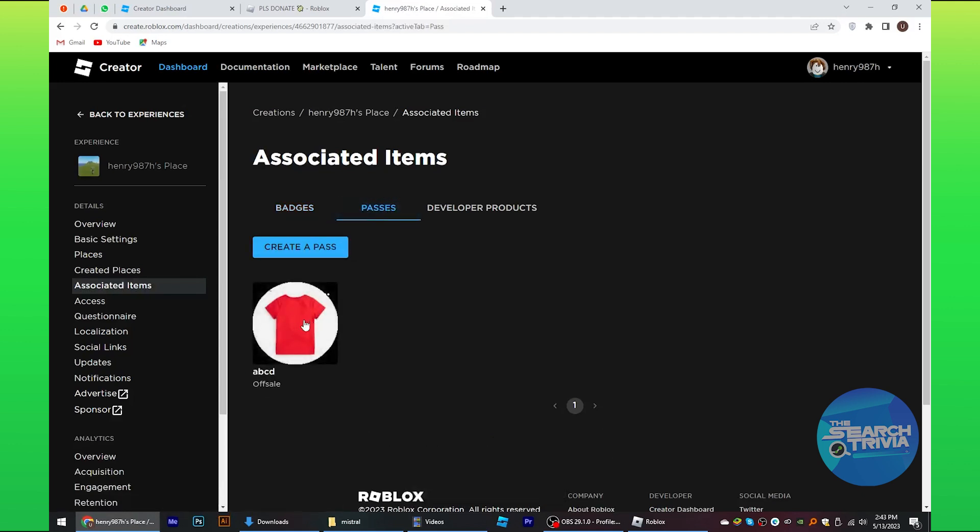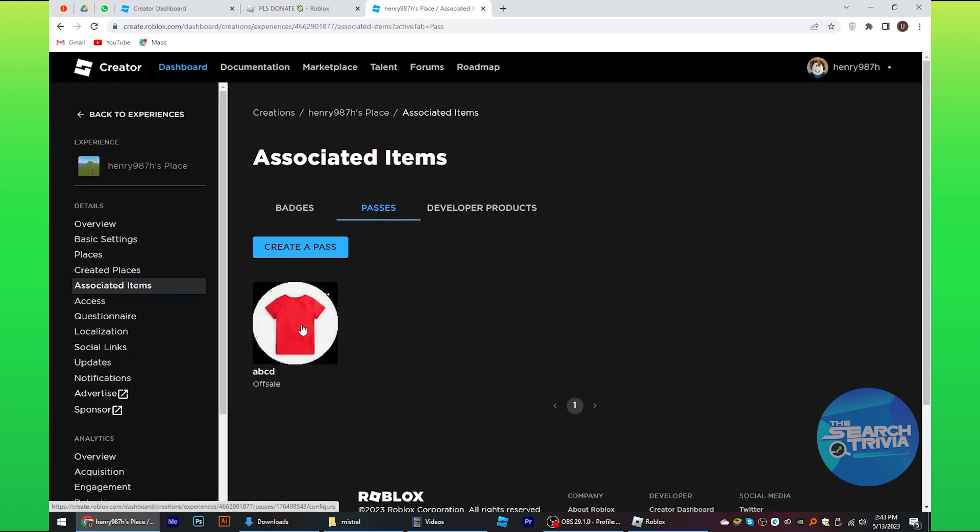Tap on the passes. Right click on the pass that is being displayed. Open this pass in a new tab.